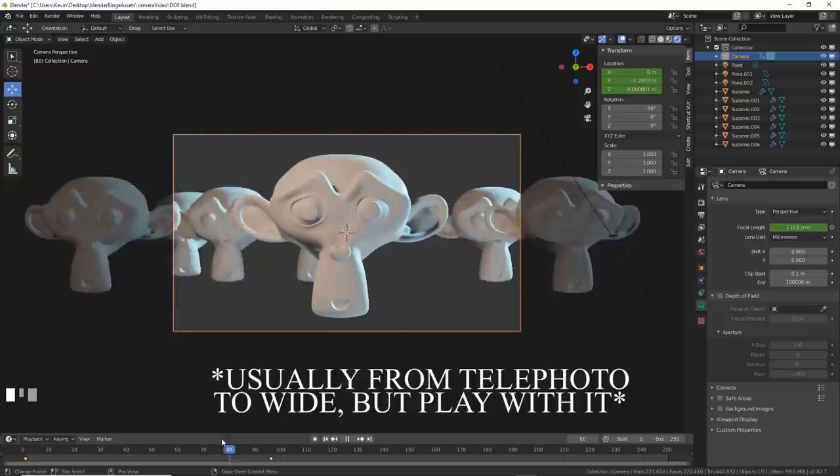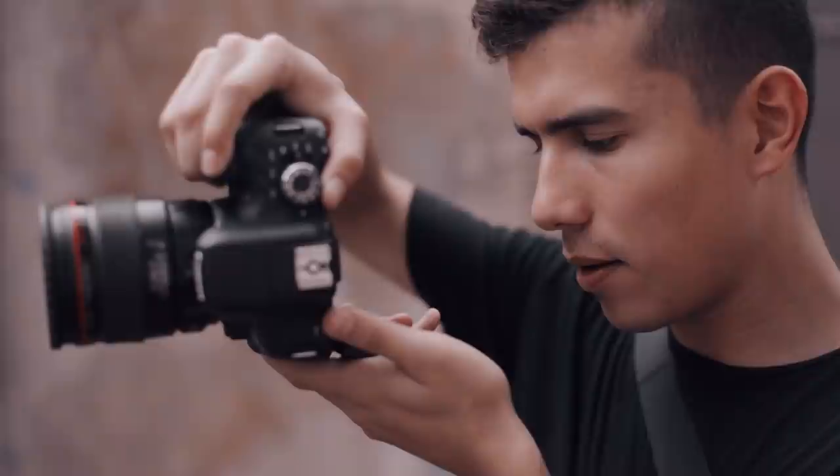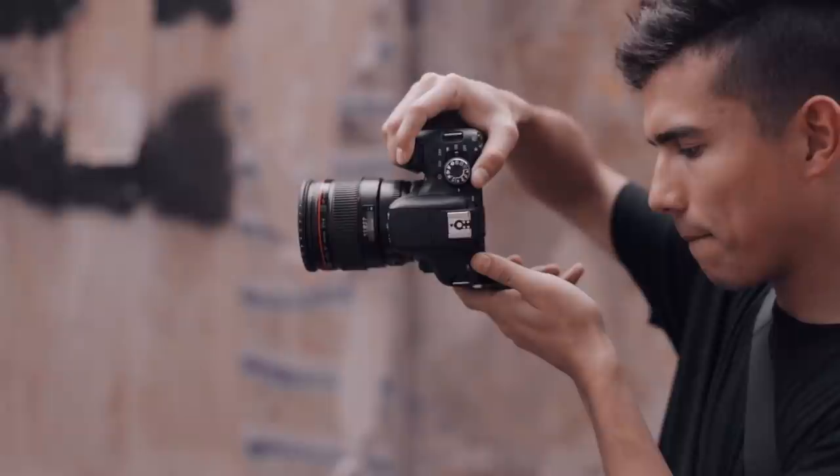Number six, framing the shot. Composition is as much an art as it is a science, and here's where taking your camera out and practicing photography off of the computer is good for you. If you don't have the patience for that, here's a quick way to make more interesting compositions.